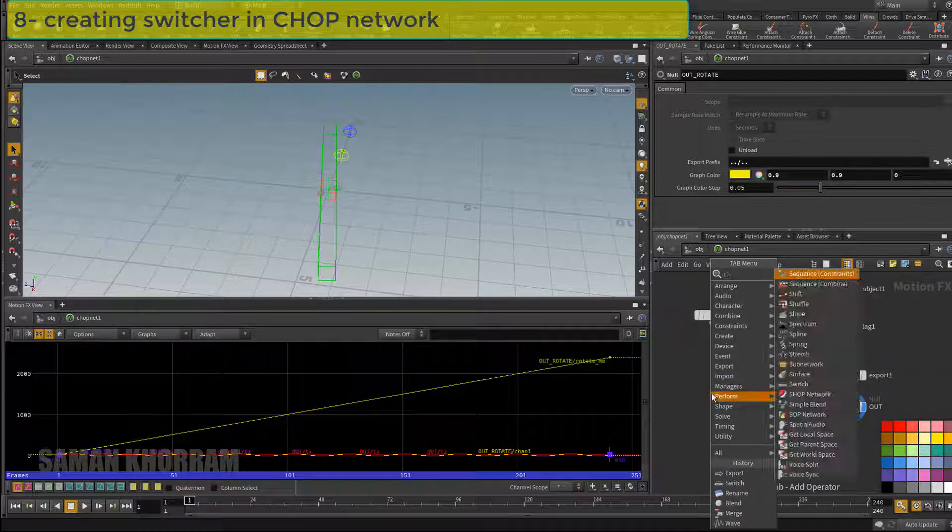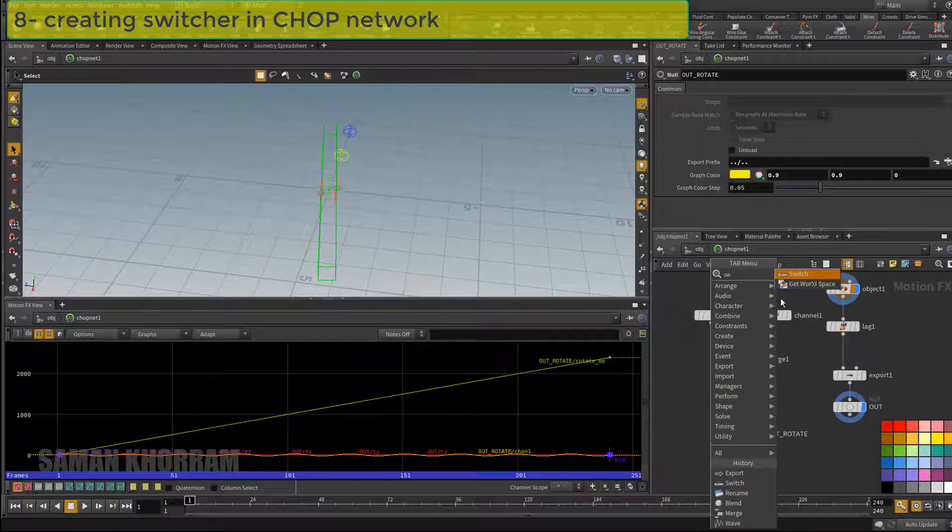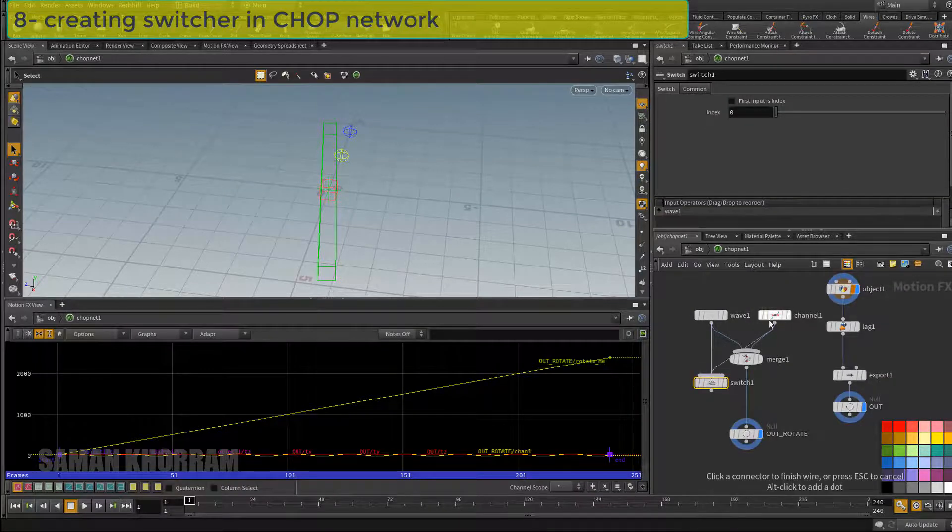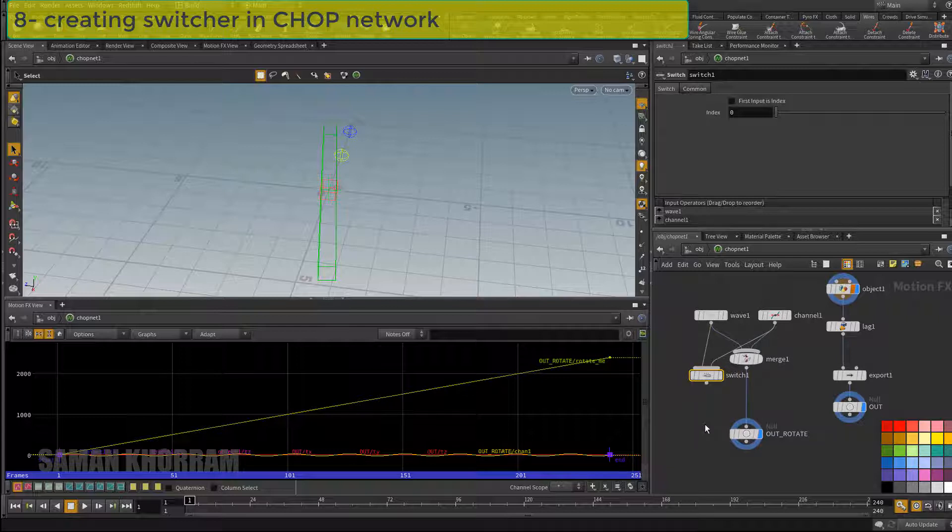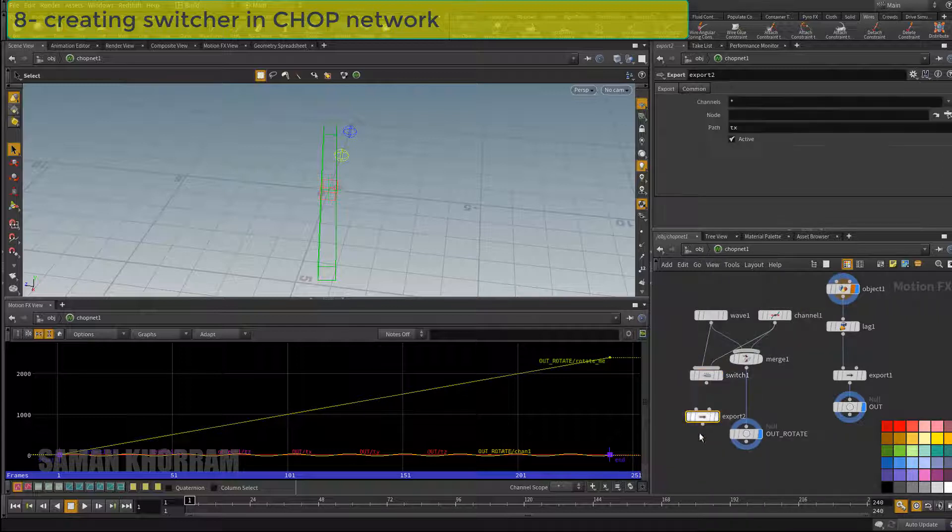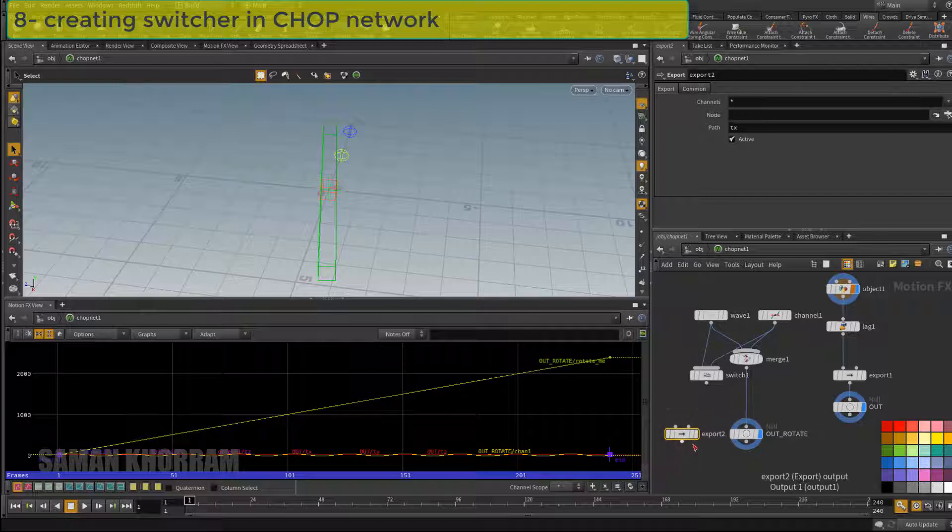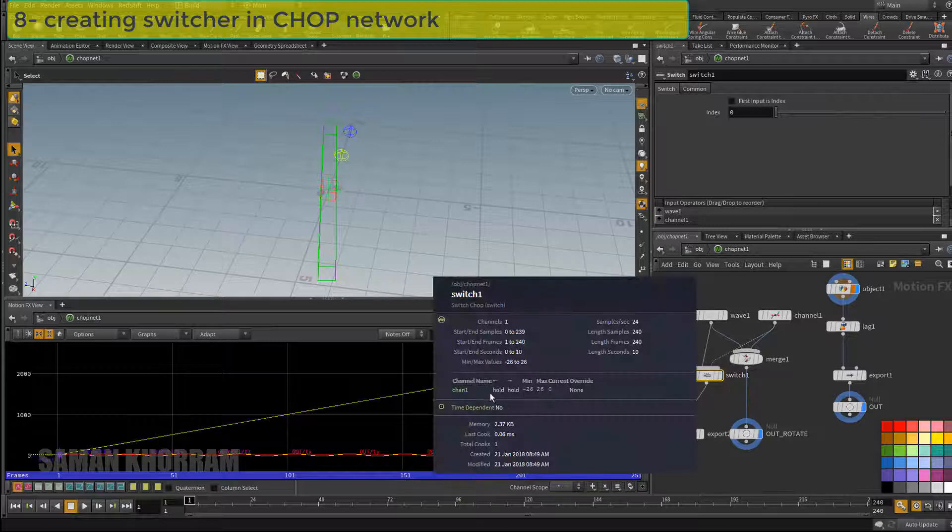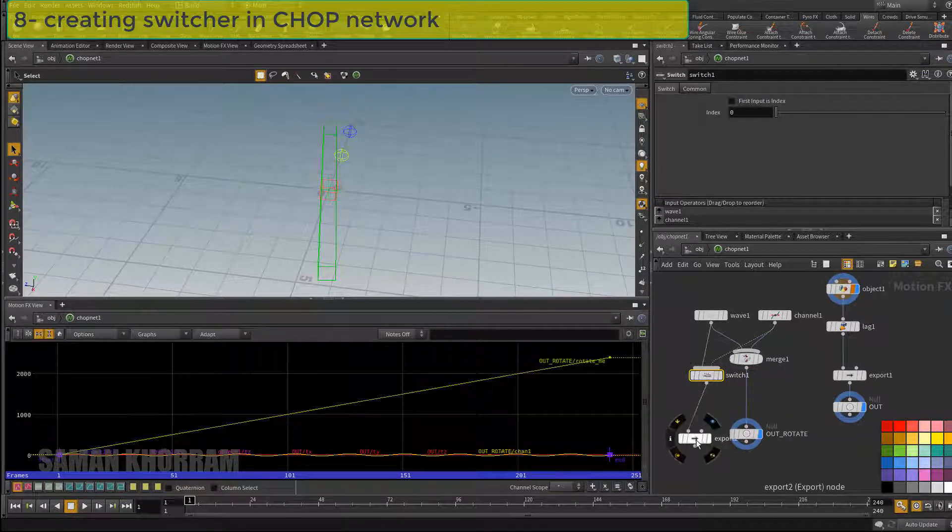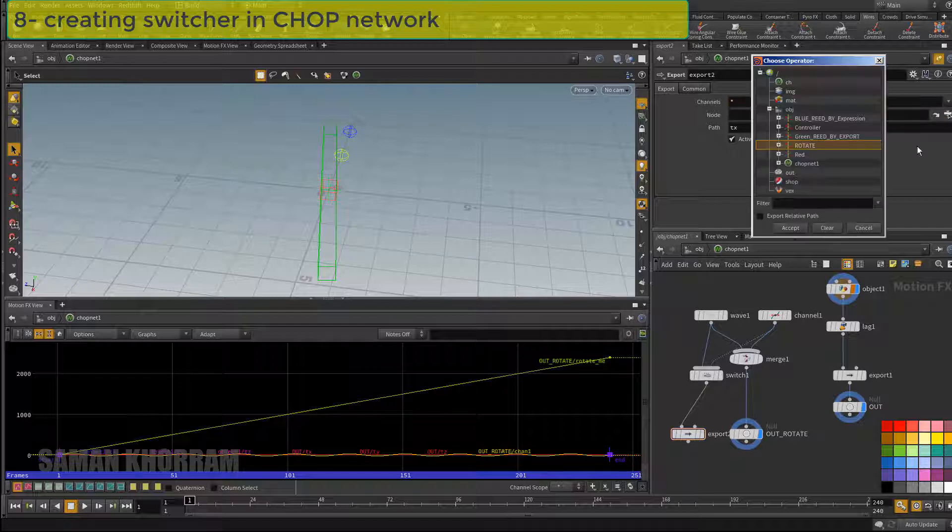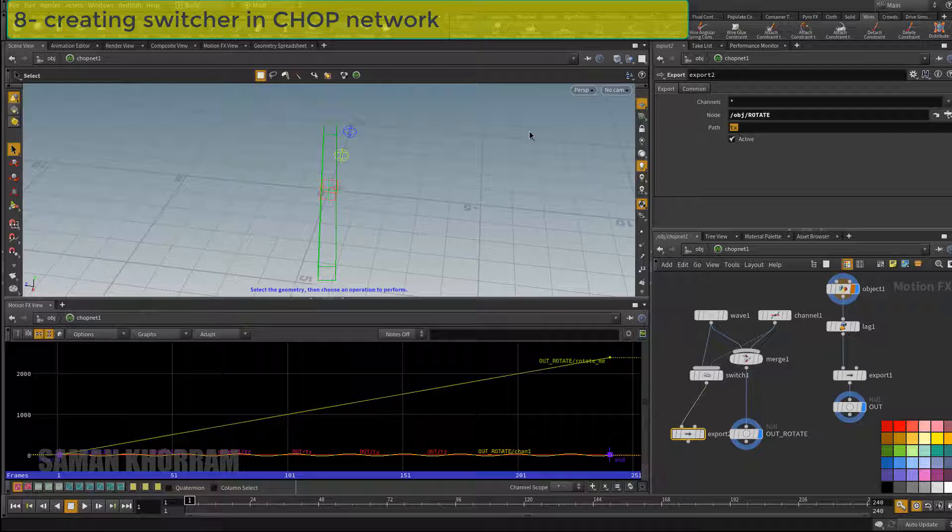We can do the same inside the CHOP network. I need a switch node and one export node. I connect them together. Because the switch node lets just one channel pass through it at a time, so I can leave a star in this field. I select the rotate node object and RY as a path.